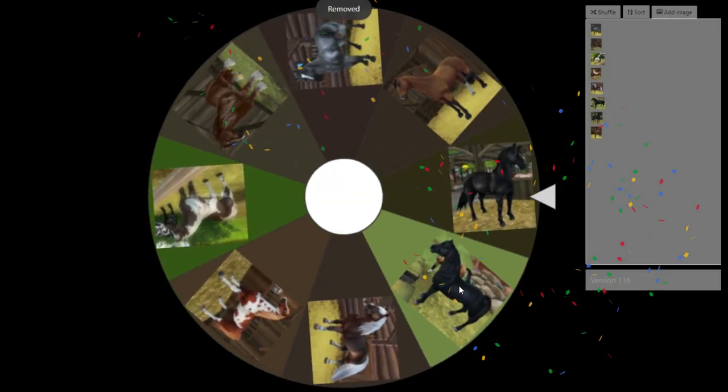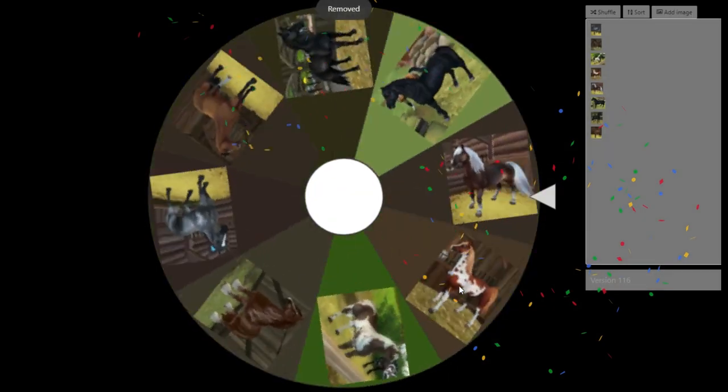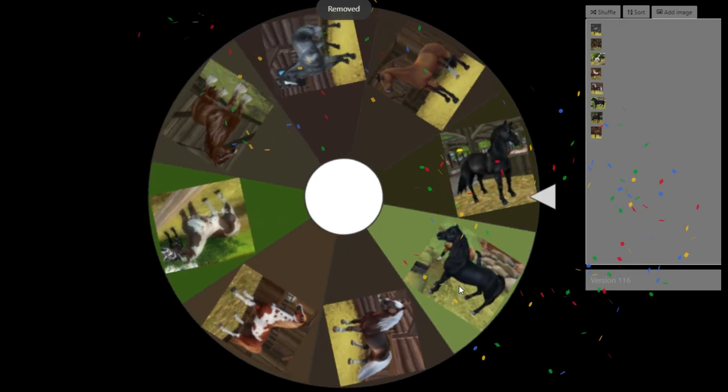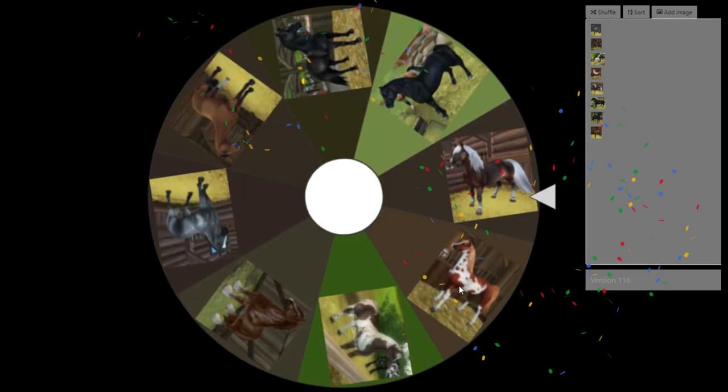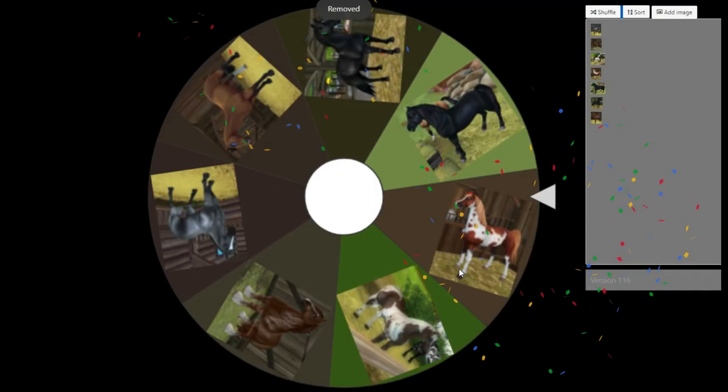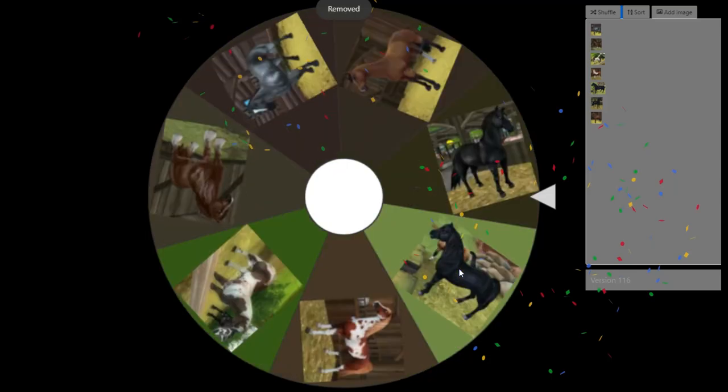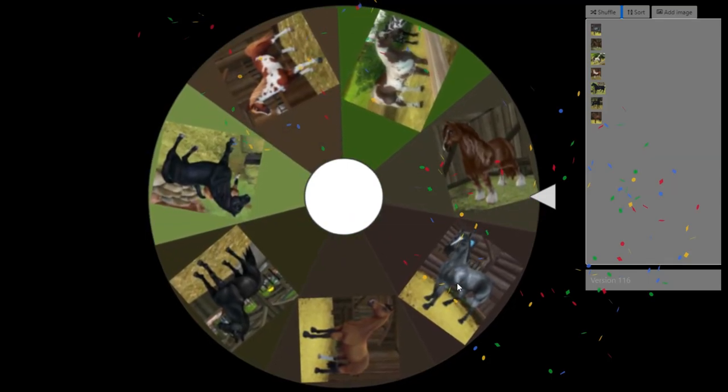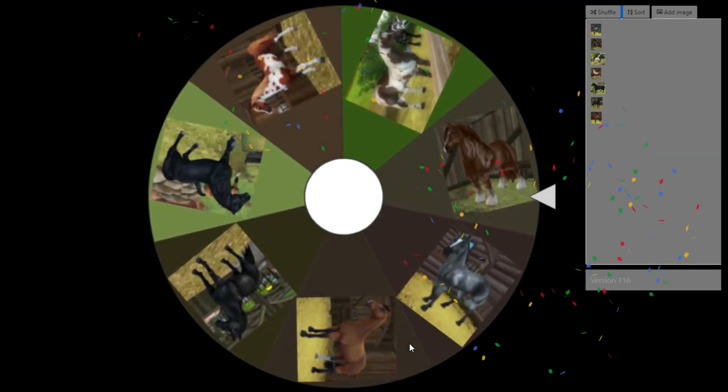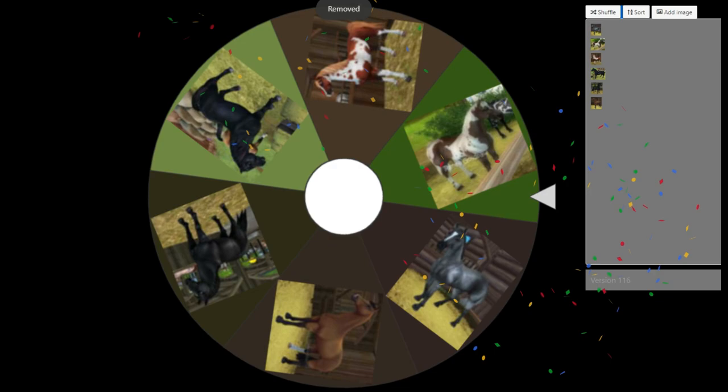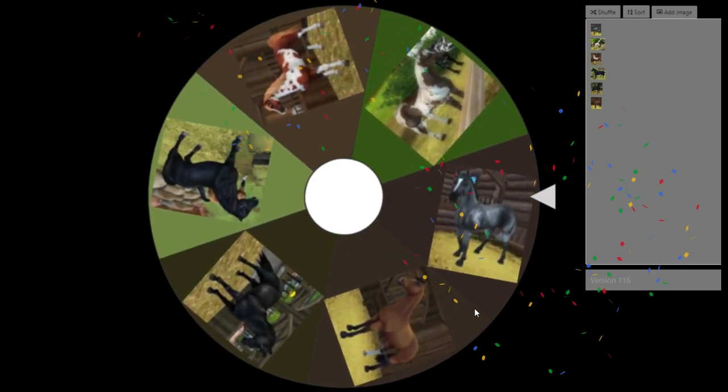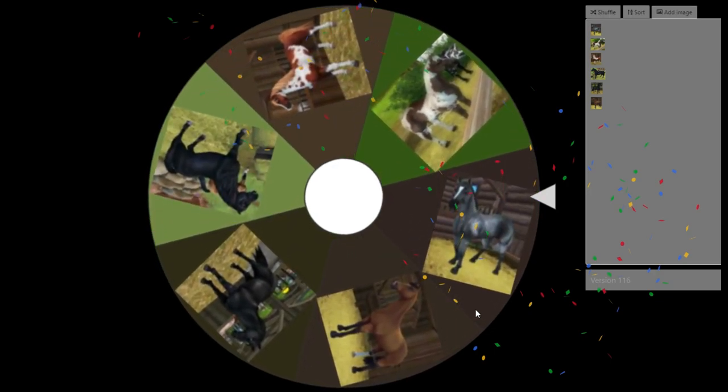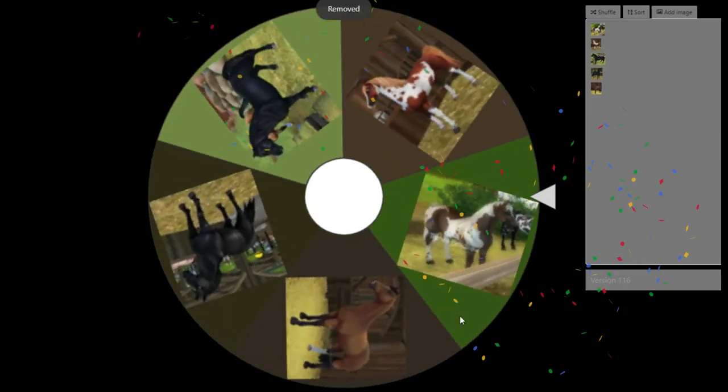It is not the Grey Lipizzaner. It is not the Haflinger. It is not the Shire. Get out of here. It's not the Hanoverian either. Final five. Let's go.